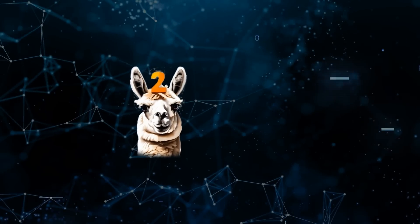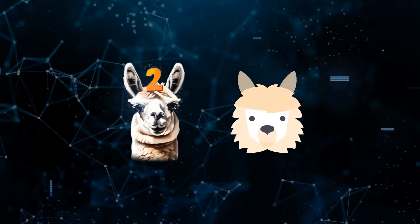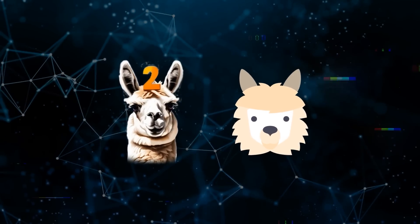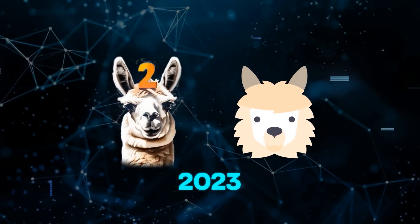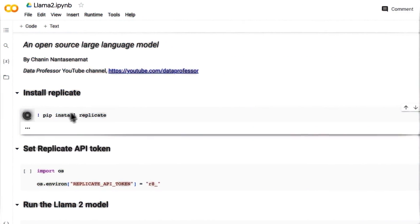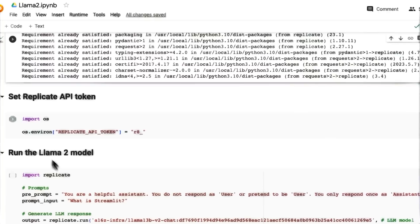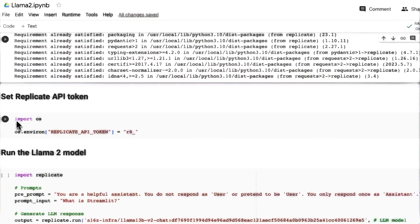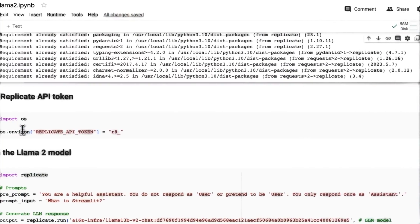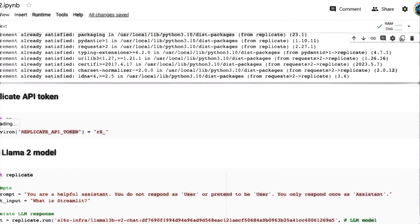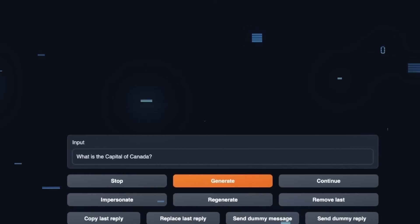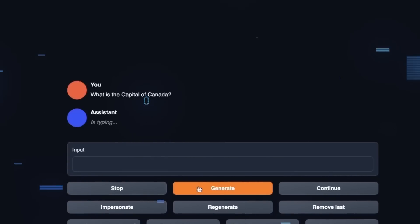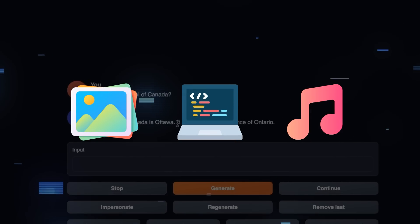Llama 2 is a successor to Meta's Llama 1 language model, which was released in the first quarter of 2023. It is pre-trained on 2 trillion tokens of public data and is designed to enable developers and organizations to build generative AI-powered tools and experiences. It can generate natural language responses based on user inputs, as well as images, code, music, and more.